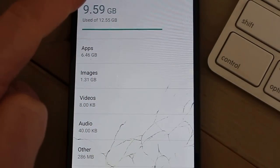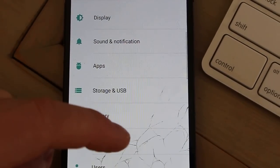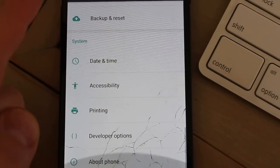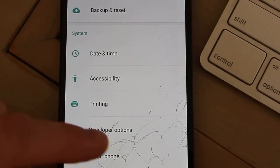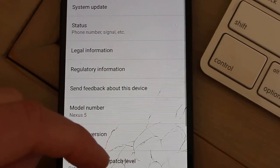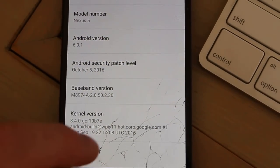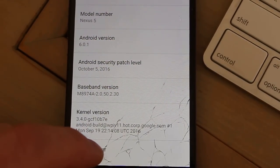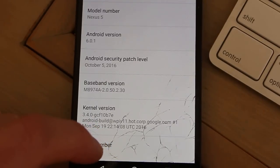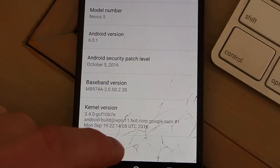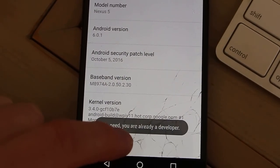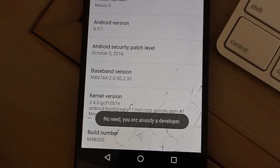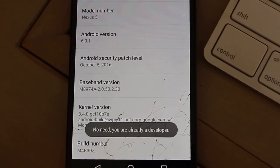So what I had to do, and you may have to do this as well, is go down to About Phone and let's go all the way to the bottom and tap Build Number seven times. I've already done this so it's not going to do anything, but if you tap that seven times it'll enter developer mode.